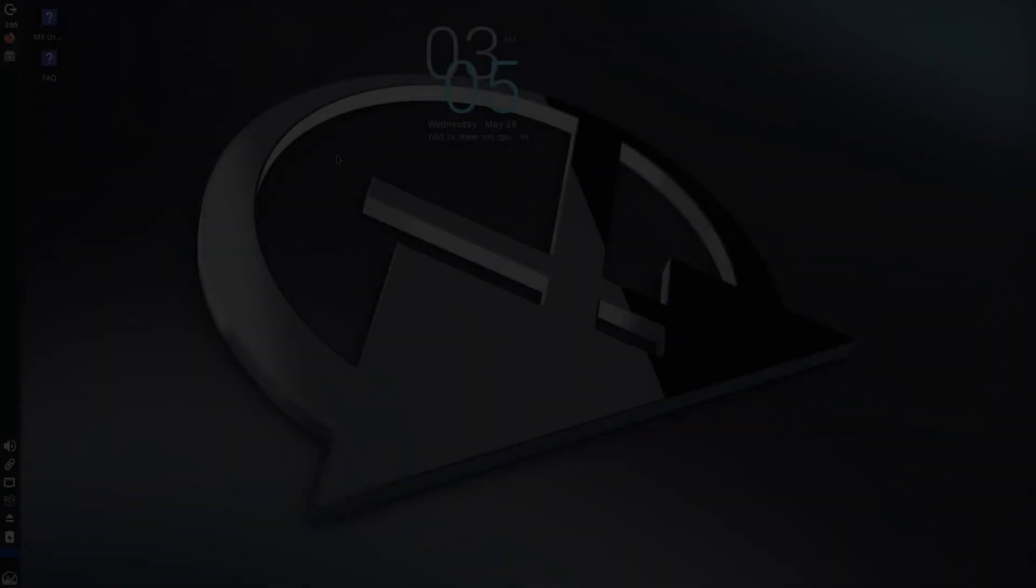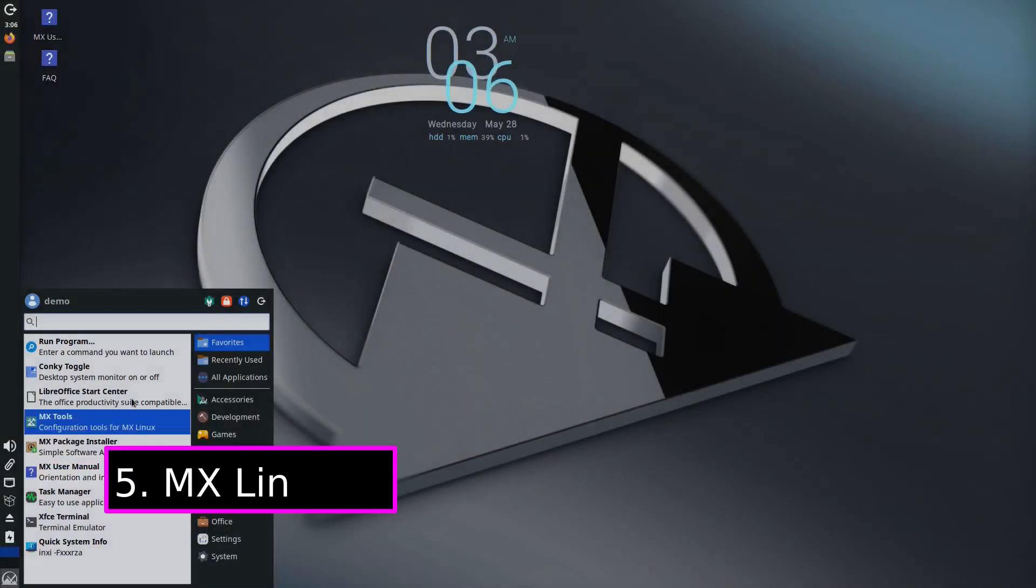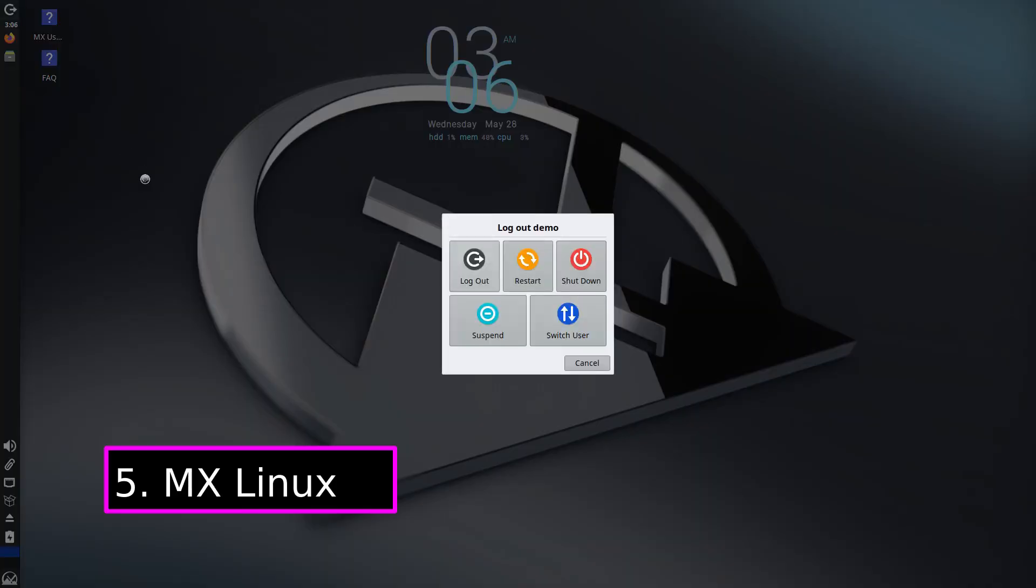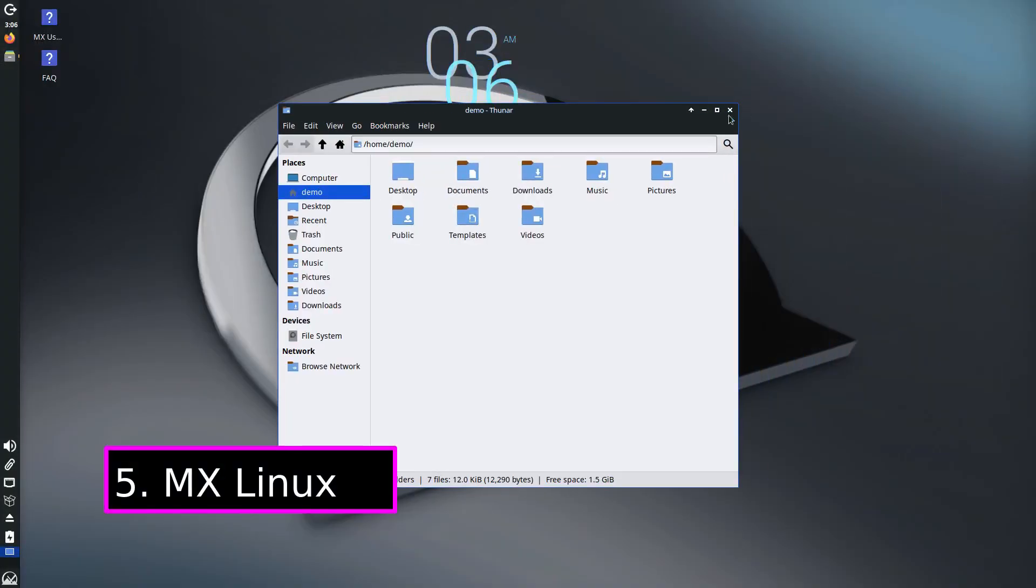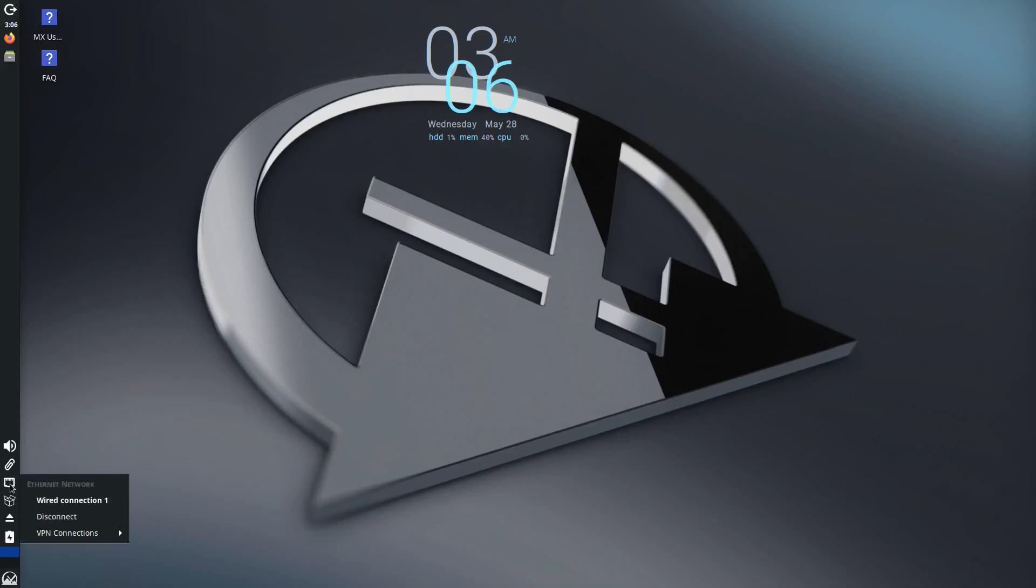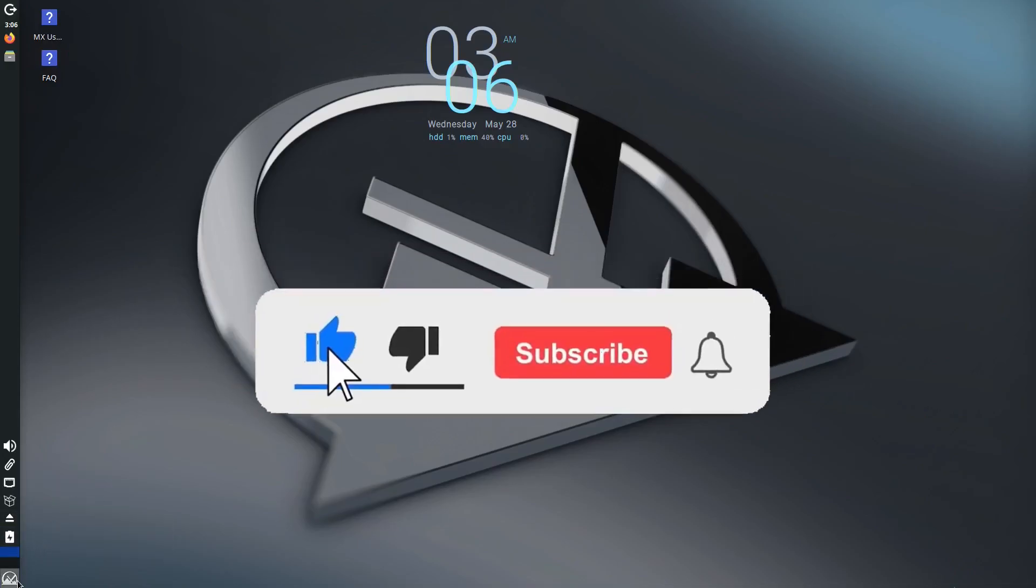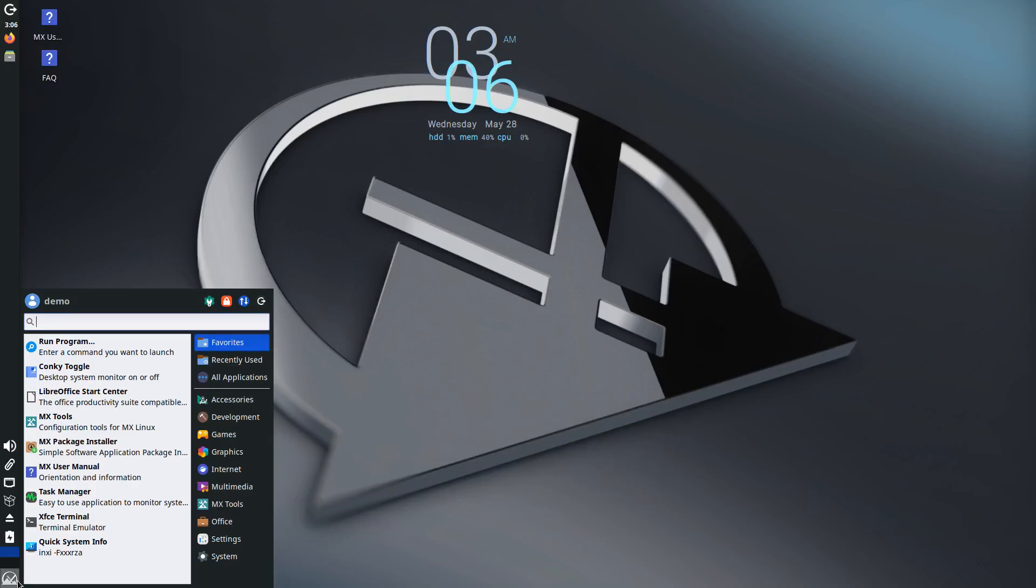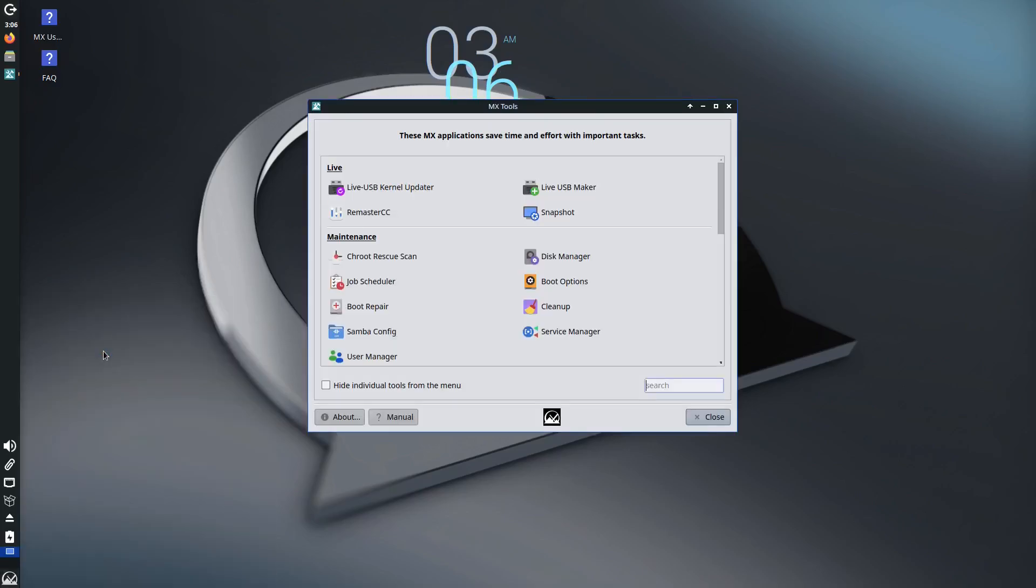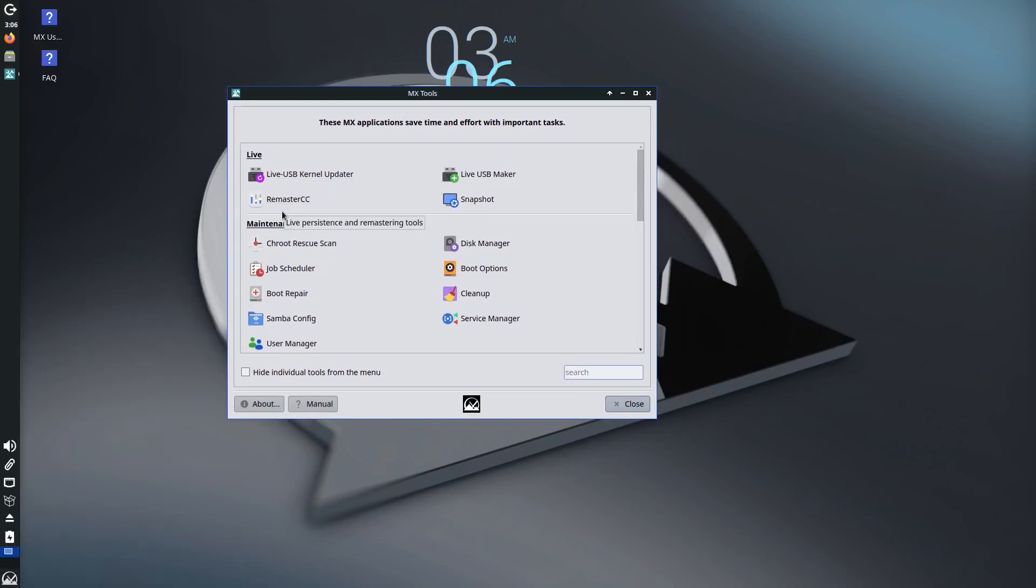Finally, rounding off the list at number five is MX Linux. This is a mid-weight Linux distro that strikes a perfect balance between performance and usability. It's based on Debian and uses the XFCE desktop environment, which is both light on resources and very easy to use. What makes MX Linux special is its great set of built